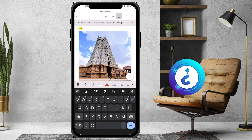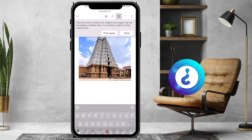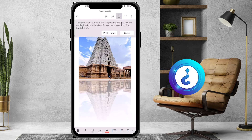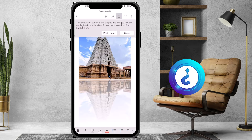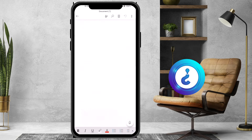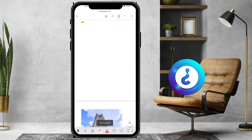First and foremost, this document should have a print layout option. On top you will find an option that says this document contains an ink shape image. Just click print layout because we need to take a print of this document in print layout.